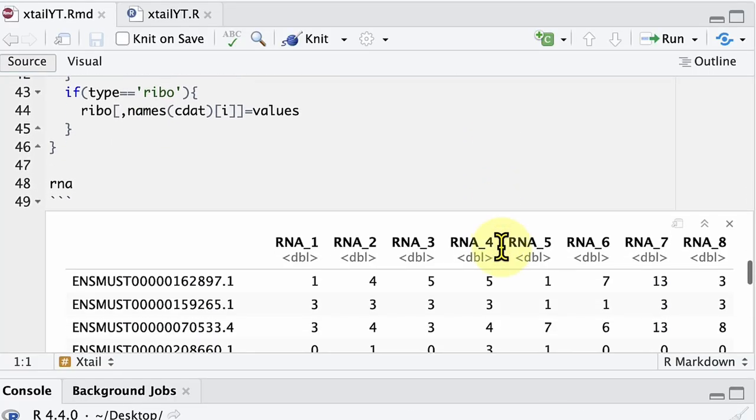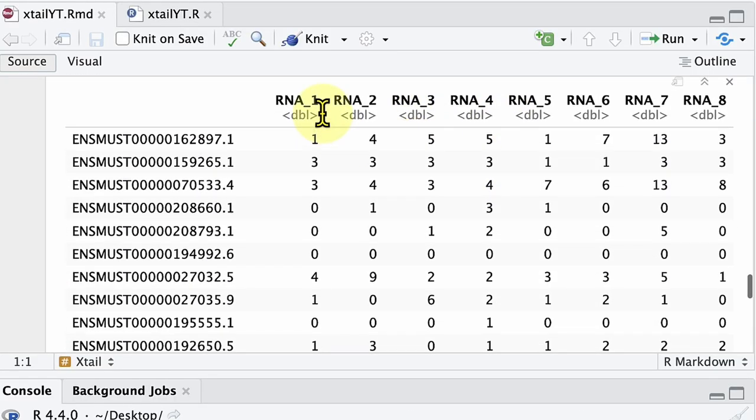Hi everyone, today I will show you how to analyze Ribo-seq data using XTail. First I will show you how to process the data to fit into XTail, and then we will use a one-liner to launch the XTail program using a Docker image.